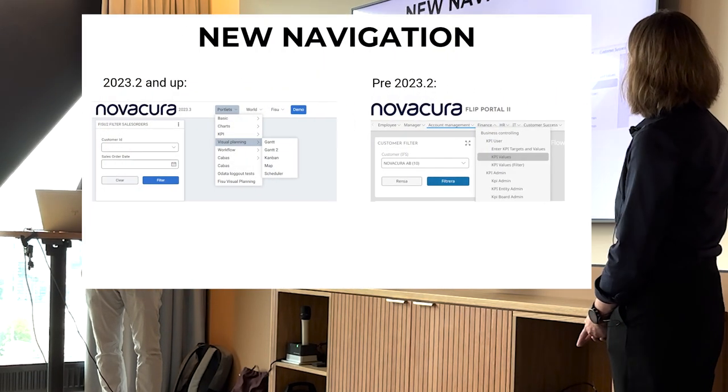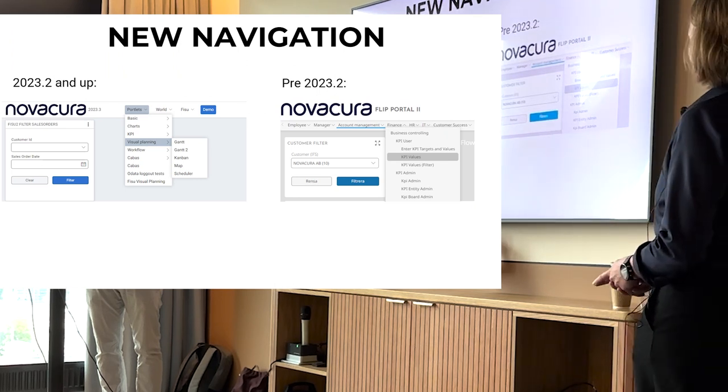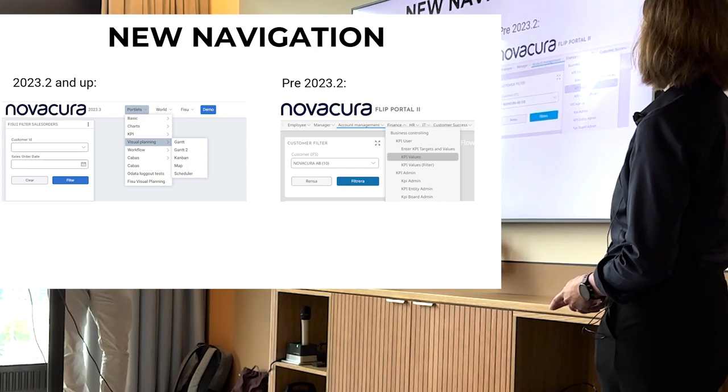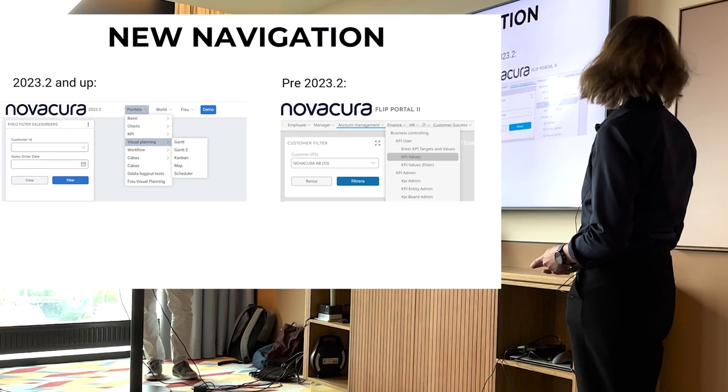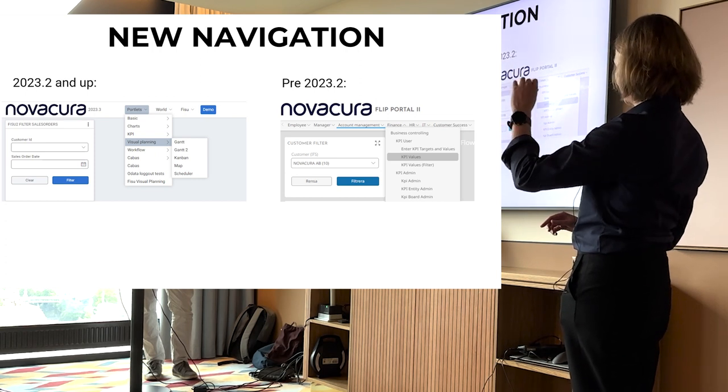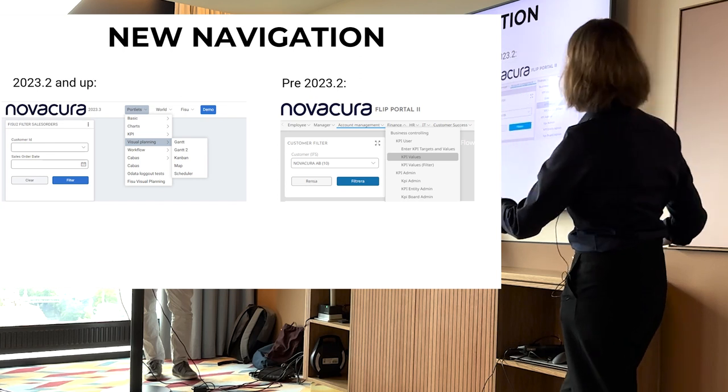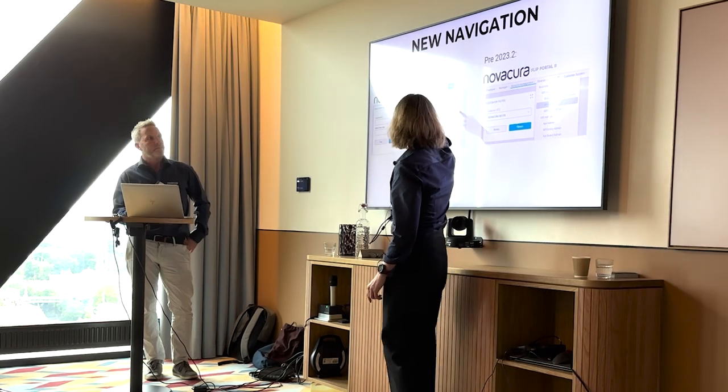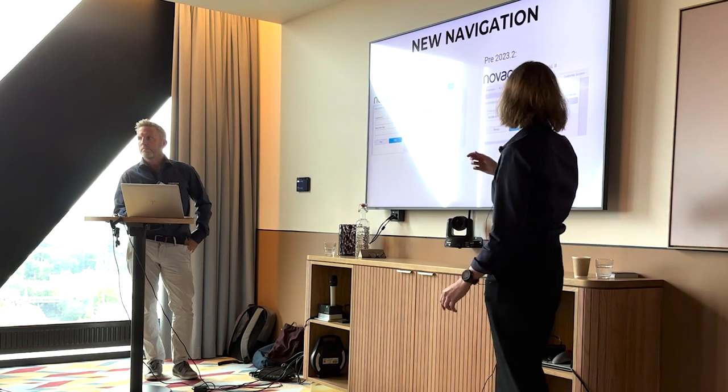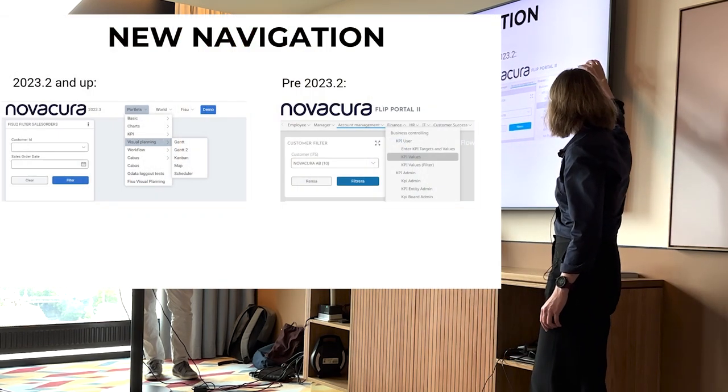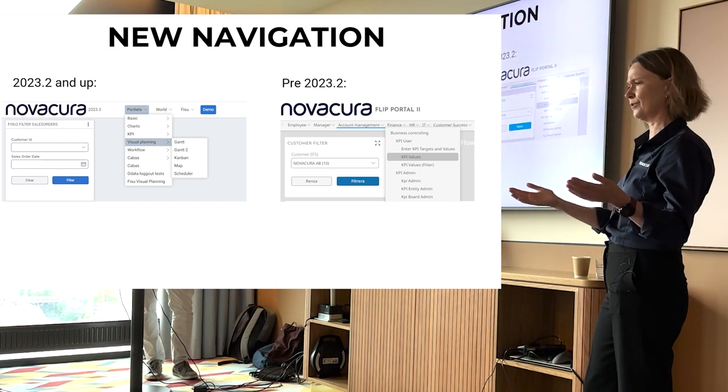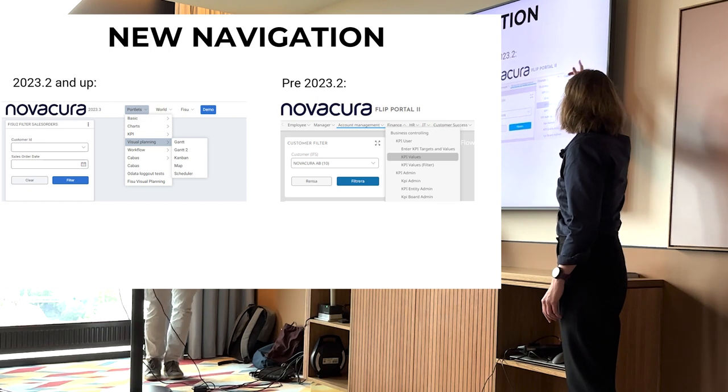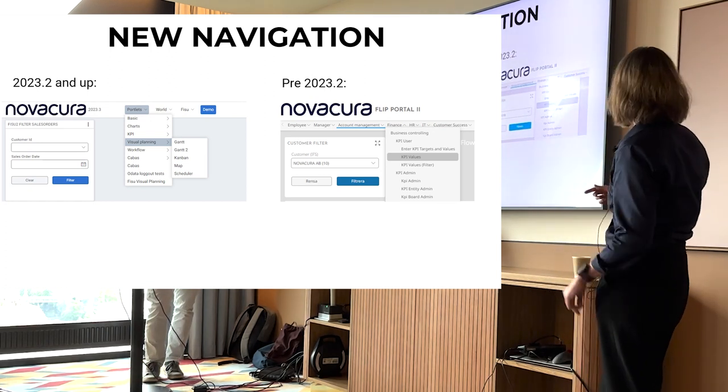This is actually something that was released in the latest version, 2023.3, and it's the top navigator. We changed it so the navigation is now done in the top banner. You have the logotype and then you have navigation. And as you can see here, it opens up as a tree when you hover on what it is you want to look at. Before, it used to be in its own banner below the logotype, taking up a lot of space.